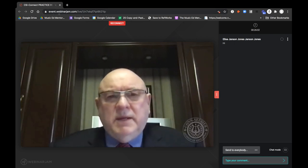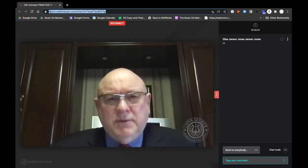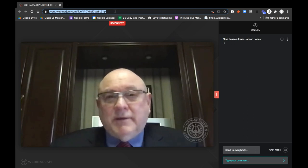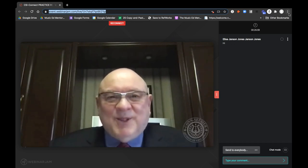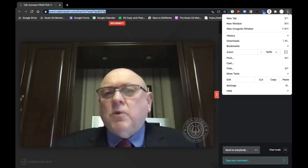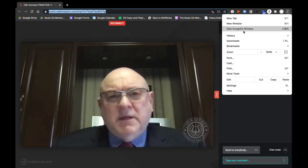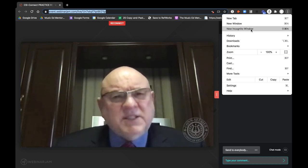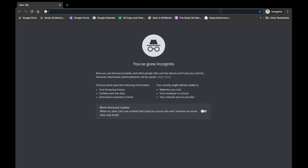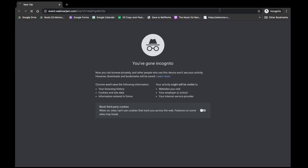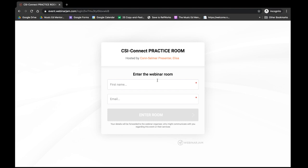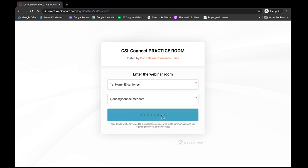The fastest option is to select and copy the URL, open the settings window by clicking the three dots in the top right-hand corner, choose the third selection down — new incognito window — and simply paste that copied URL. You'll be able to rename yourself, including your instrument and your email address, and go into the room.